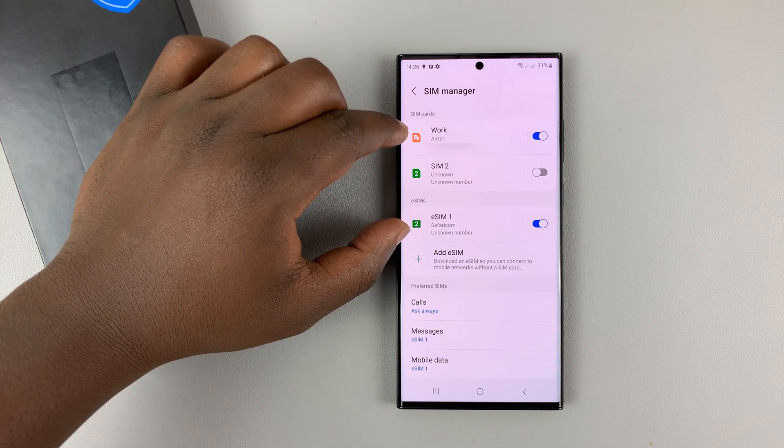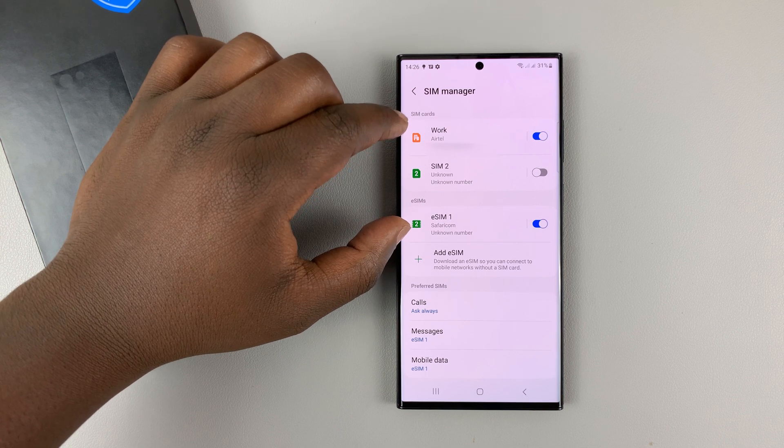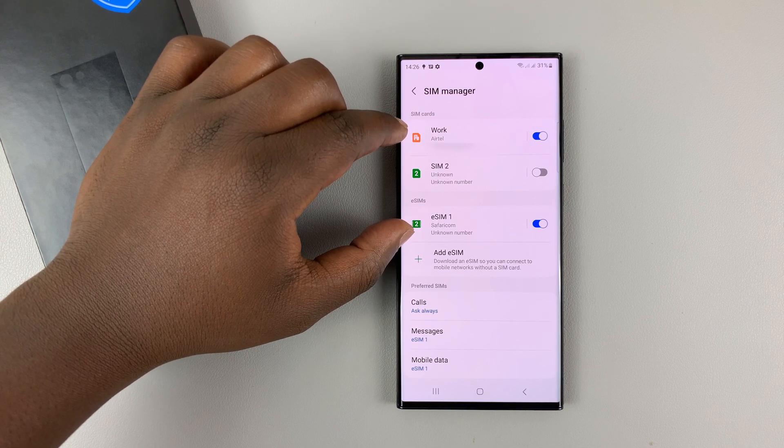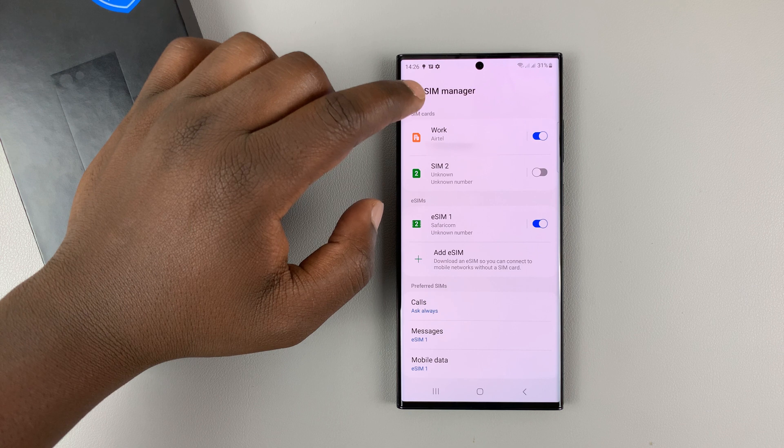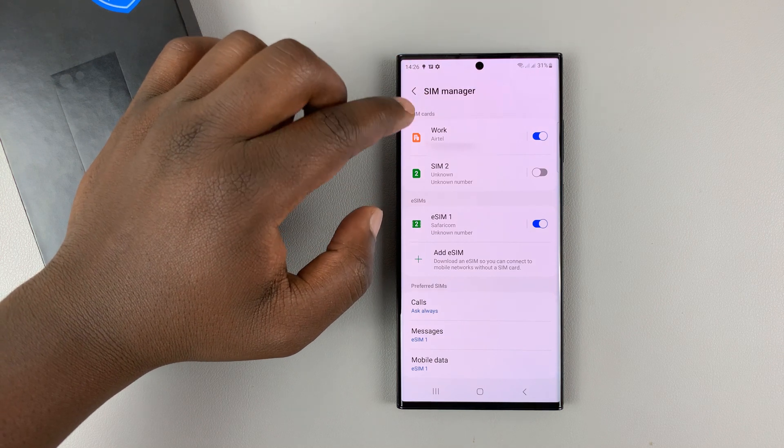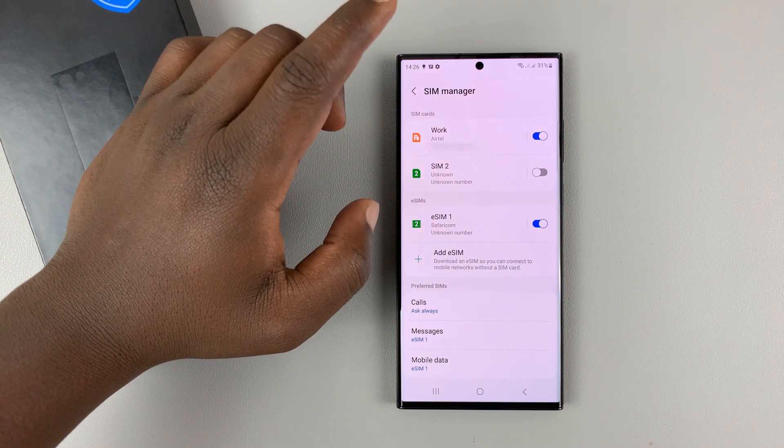And once you enable both, once it enables call waiting on both SIM cards, it also makes automatic forward of phone calls when one of the SIM cards is unreachable.